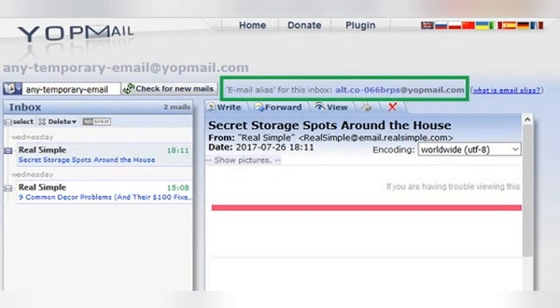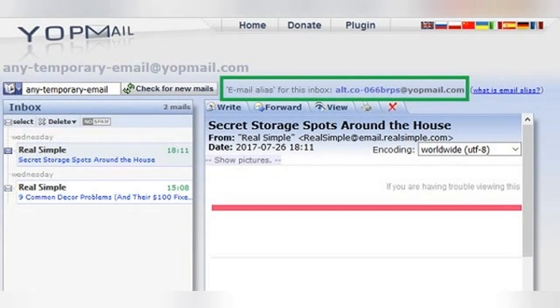Now that you know what your WyoPmail email alias is, what do you do with it? The whole point of using the email alias is to keep your real WyoPmail disposable address a secret from whomever you are corresponding with. This is usually more relevant for people who want to use their account to communicate with a real person. Remember, none of the addresses on this platform are password protected, which means that anyone who knows your WyoPmail address can go in and check your inbox, just like you do. They could even, in theory, use that address to send messages pretending to be you.